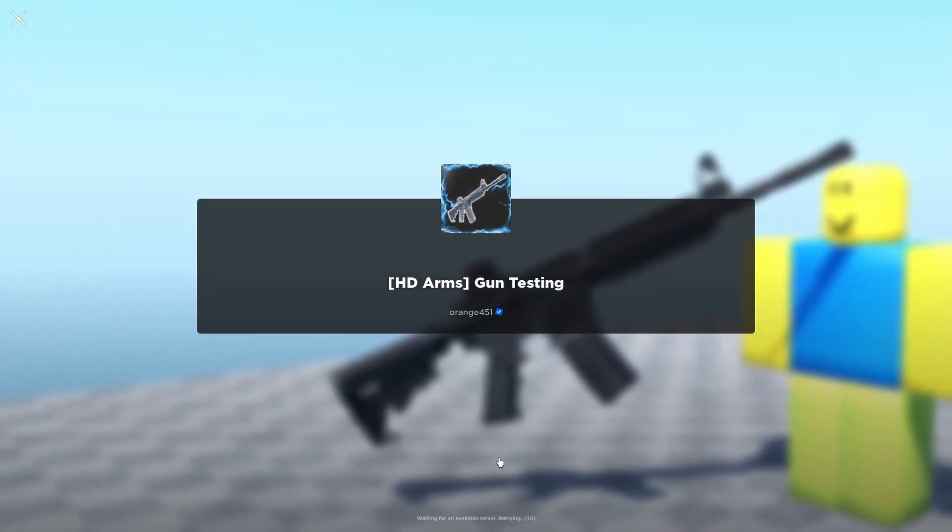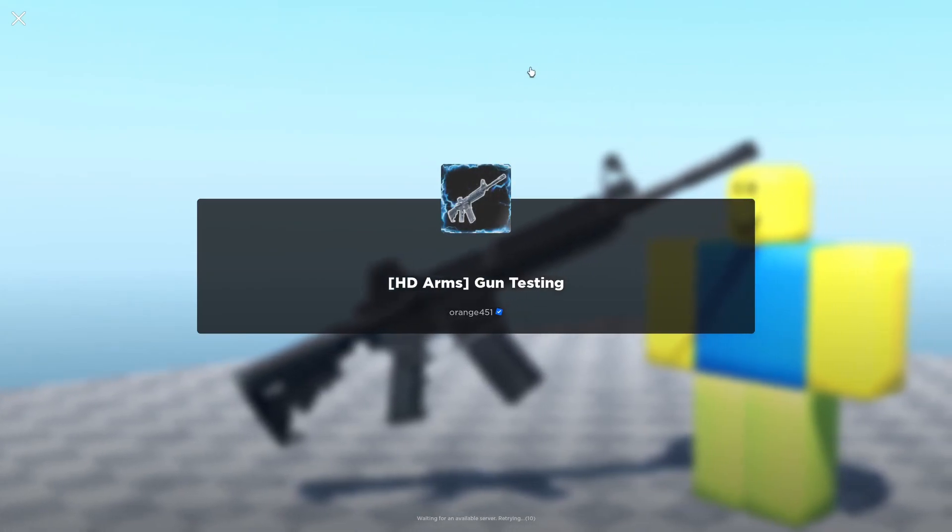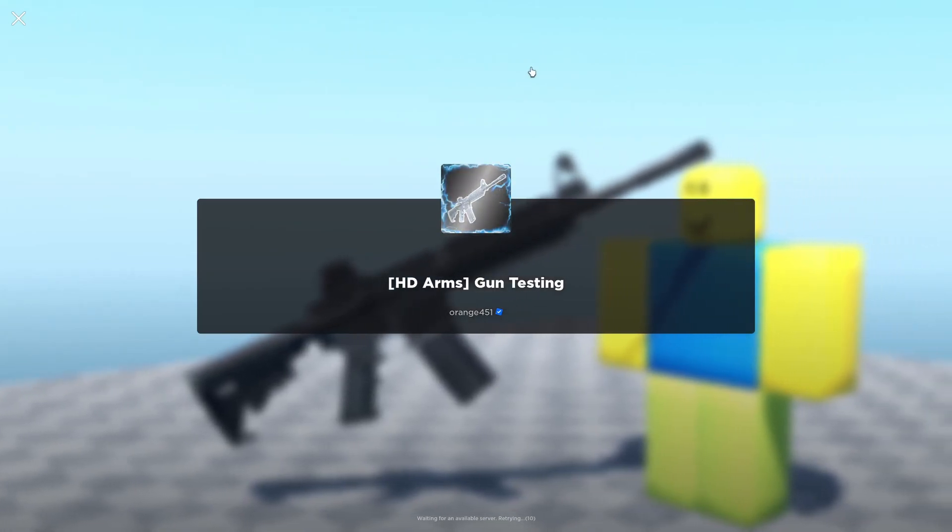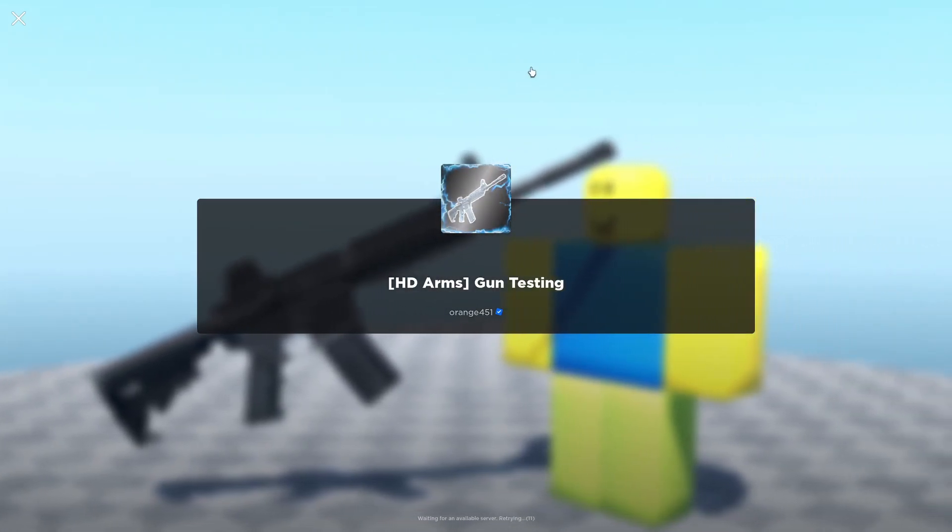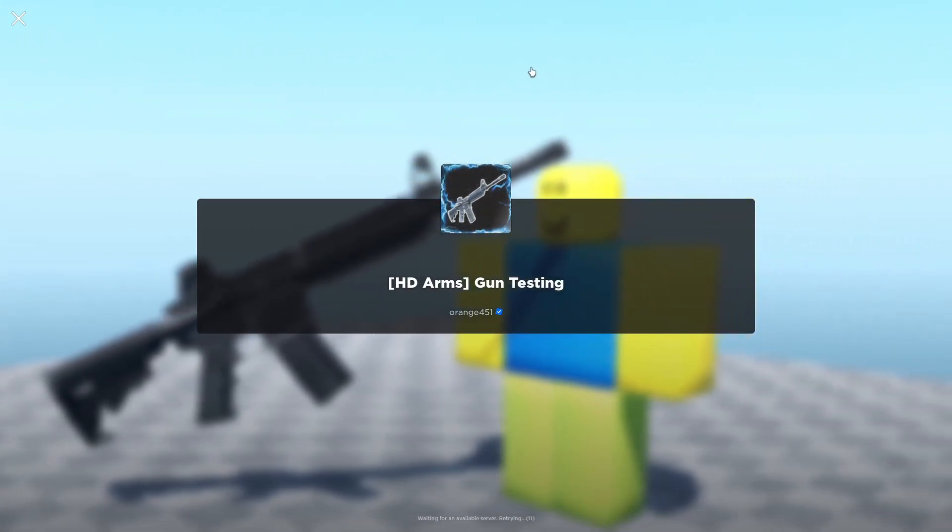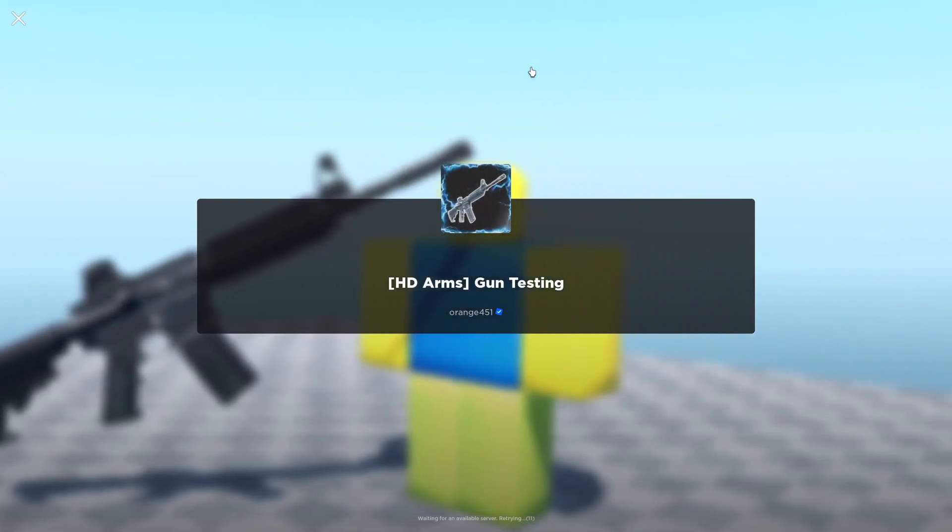So I'm sent to here, and it just says waiting for available server. Everything is dead. I don't know what Roblox did. They're taking a nap in the headquarters right now.